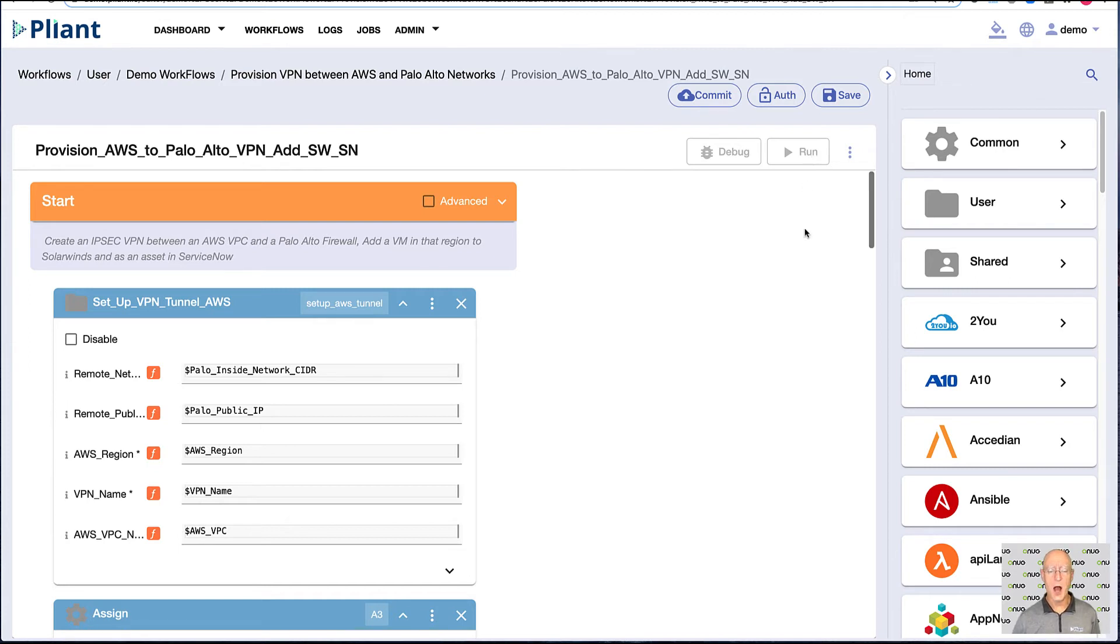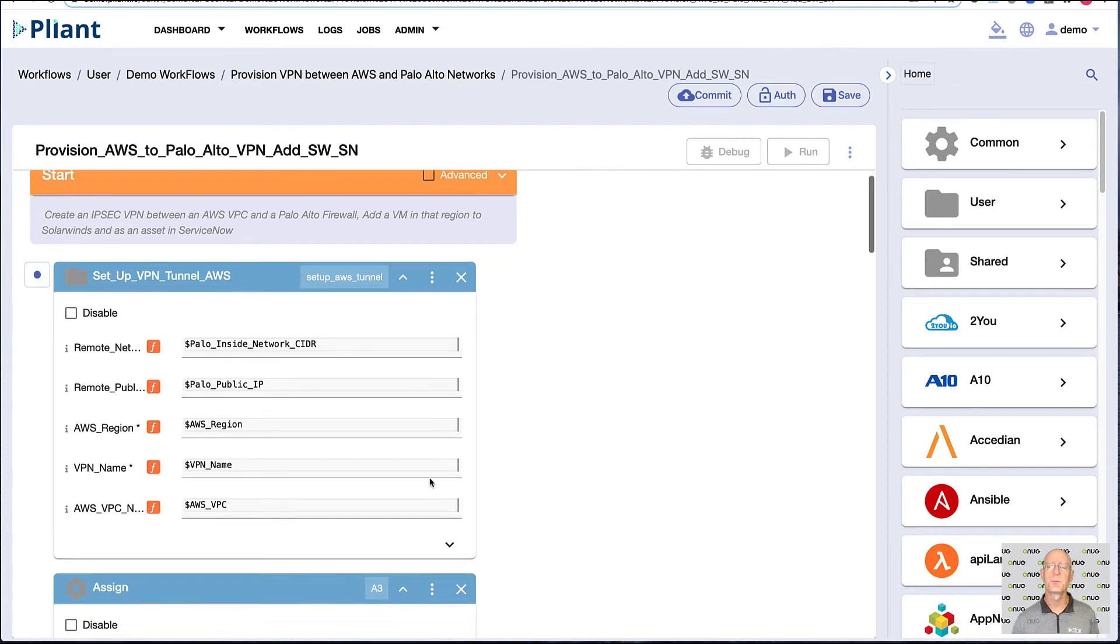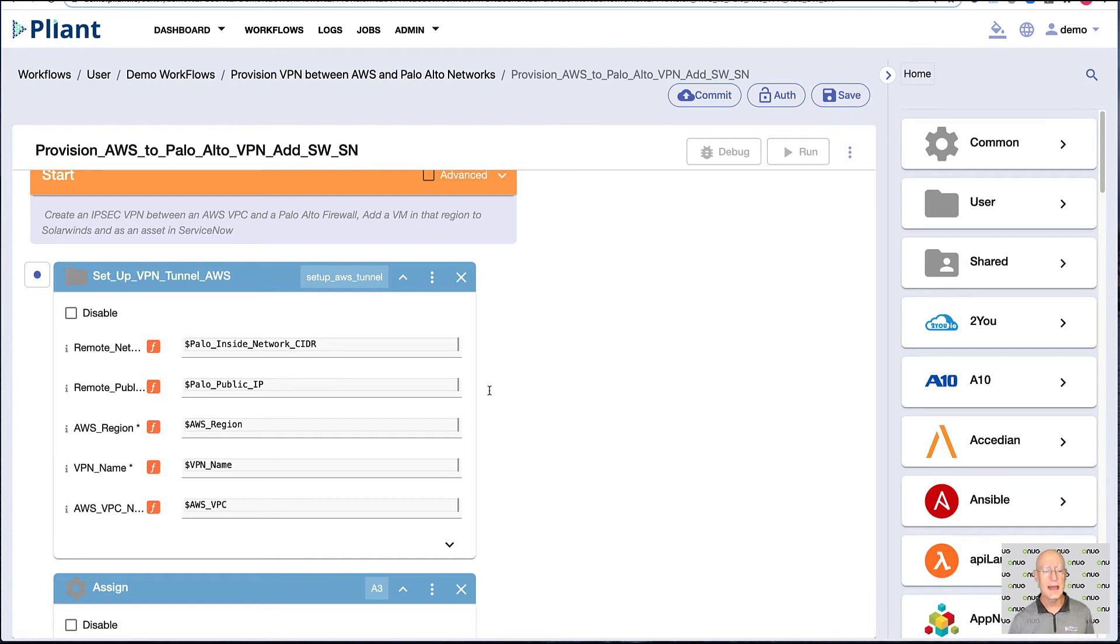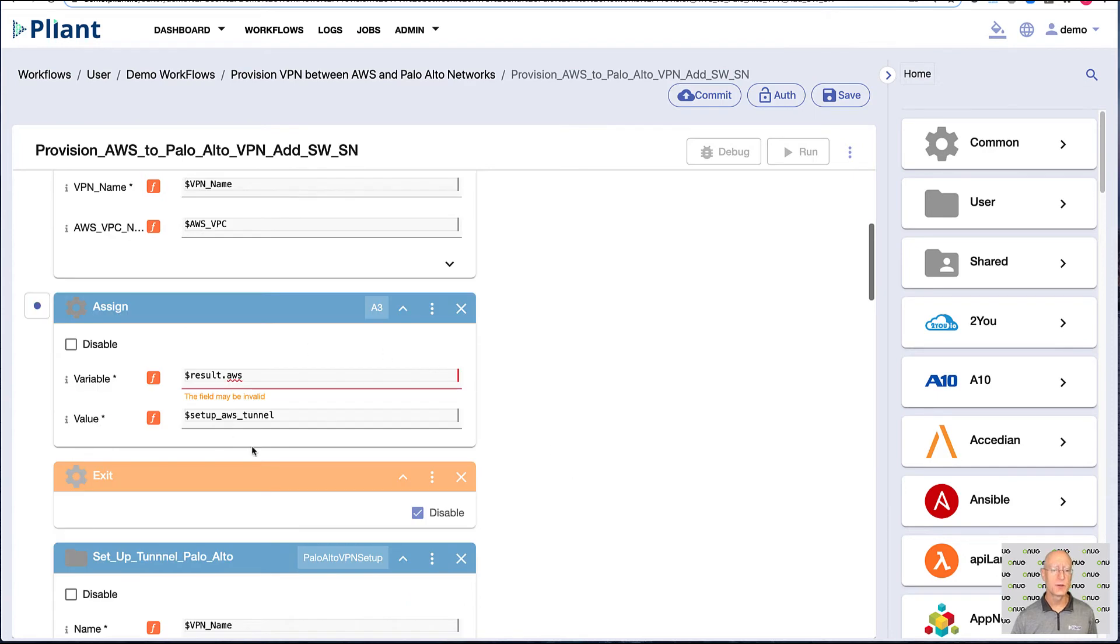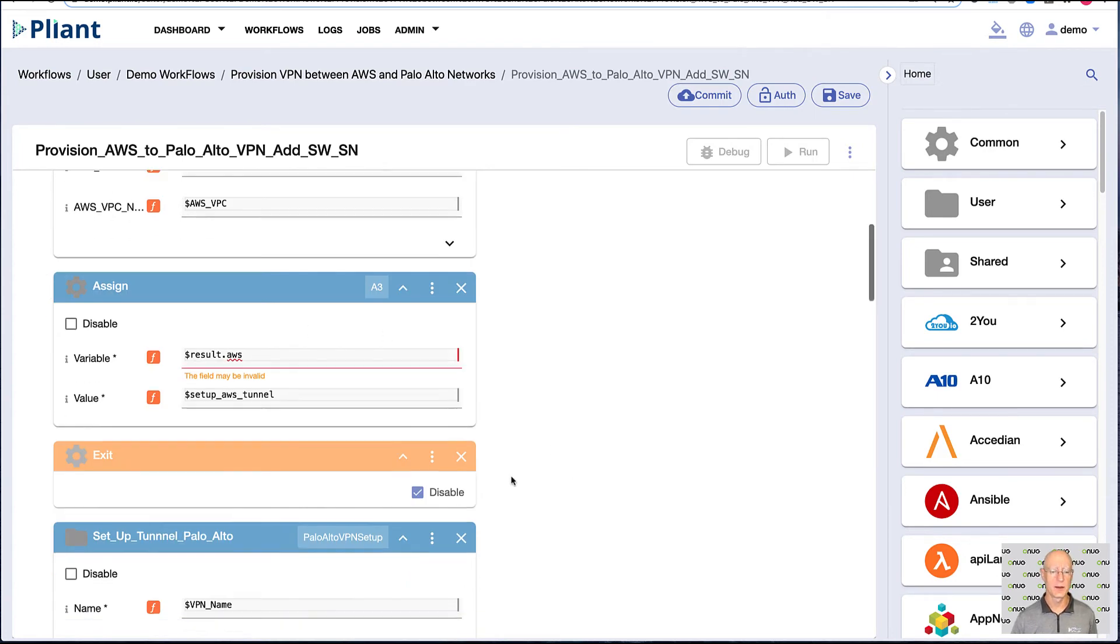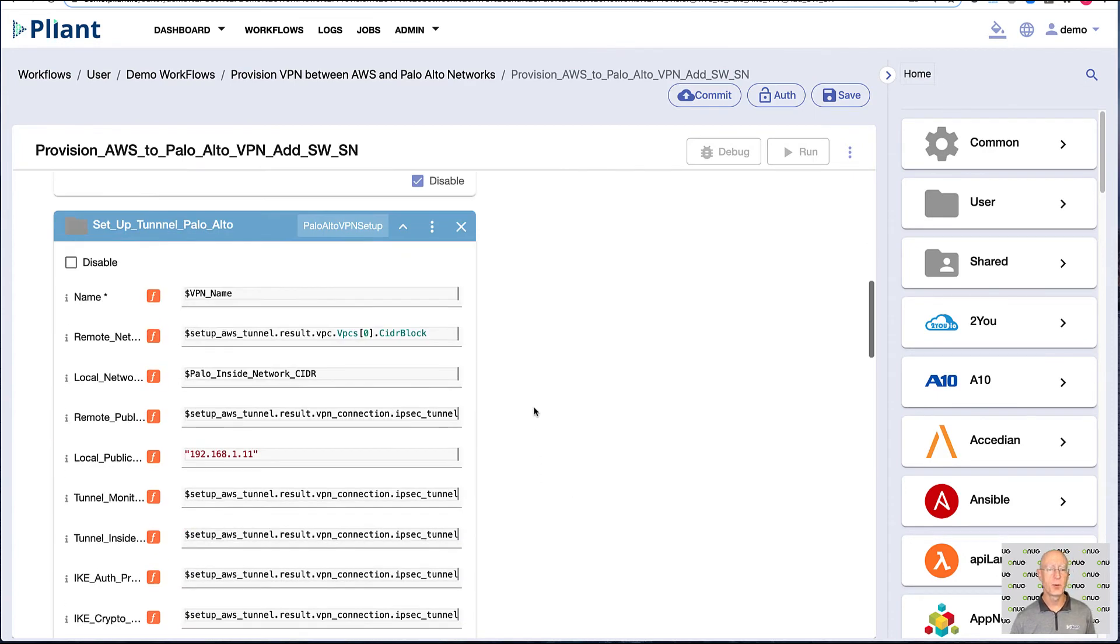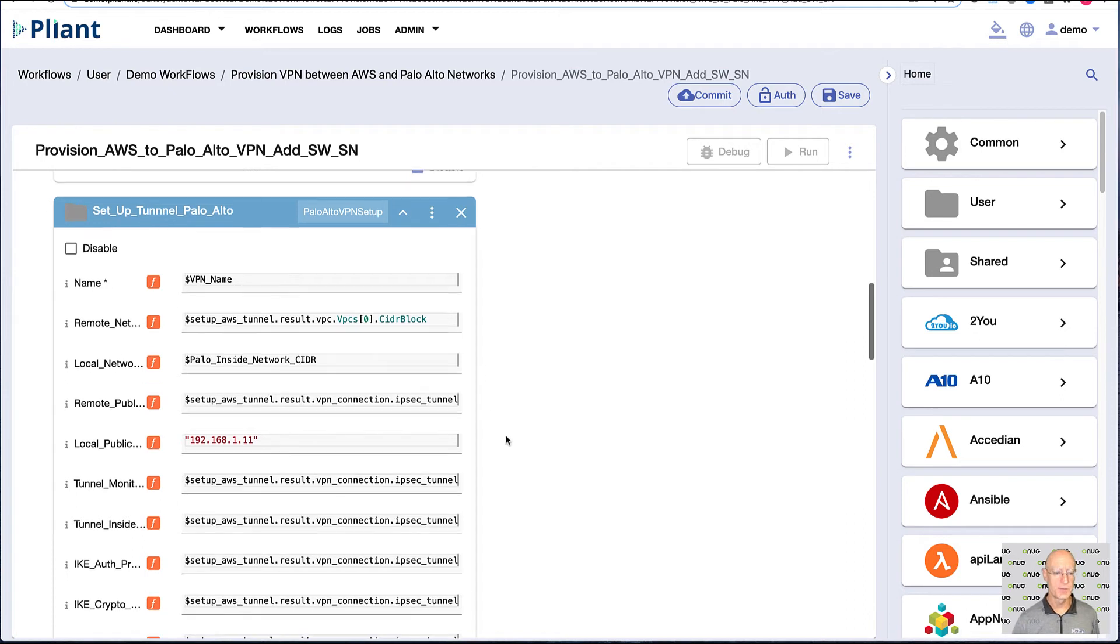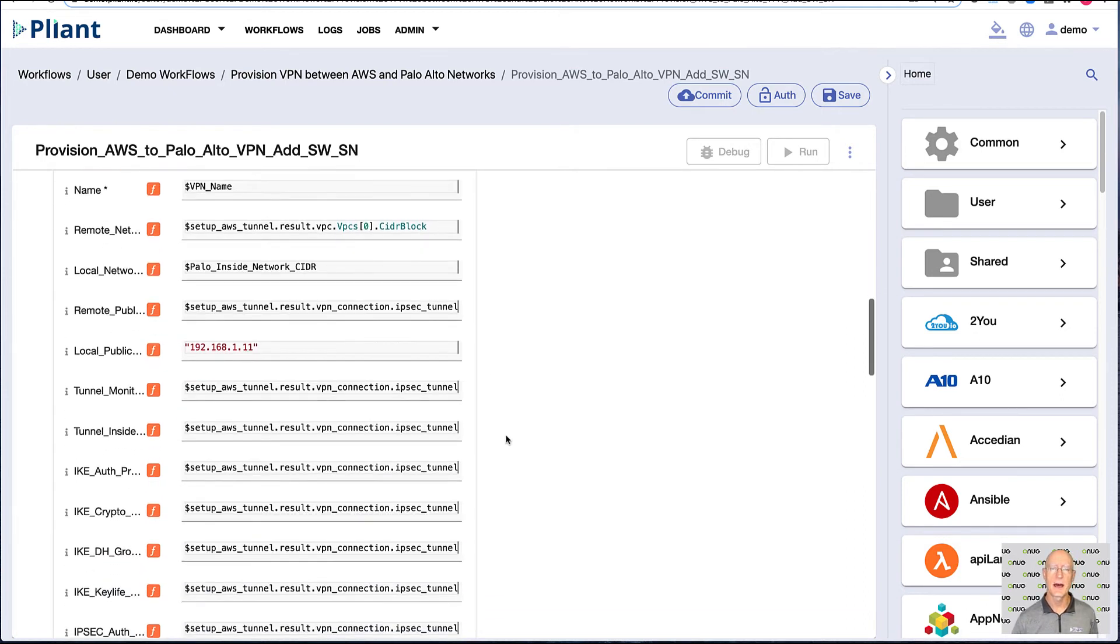The first block you see here in the drag-and-drop blocks is the block that sets up our tunnel in AWS, or sets all the IPsec things we need in that particular VPC to connect back to corporate. Once that's done, we actually gather the information from AWS, we assign it in a variable right here, and then we use it as the input to the routine that builds out the IPsec tunnel on the Palo Alto side.